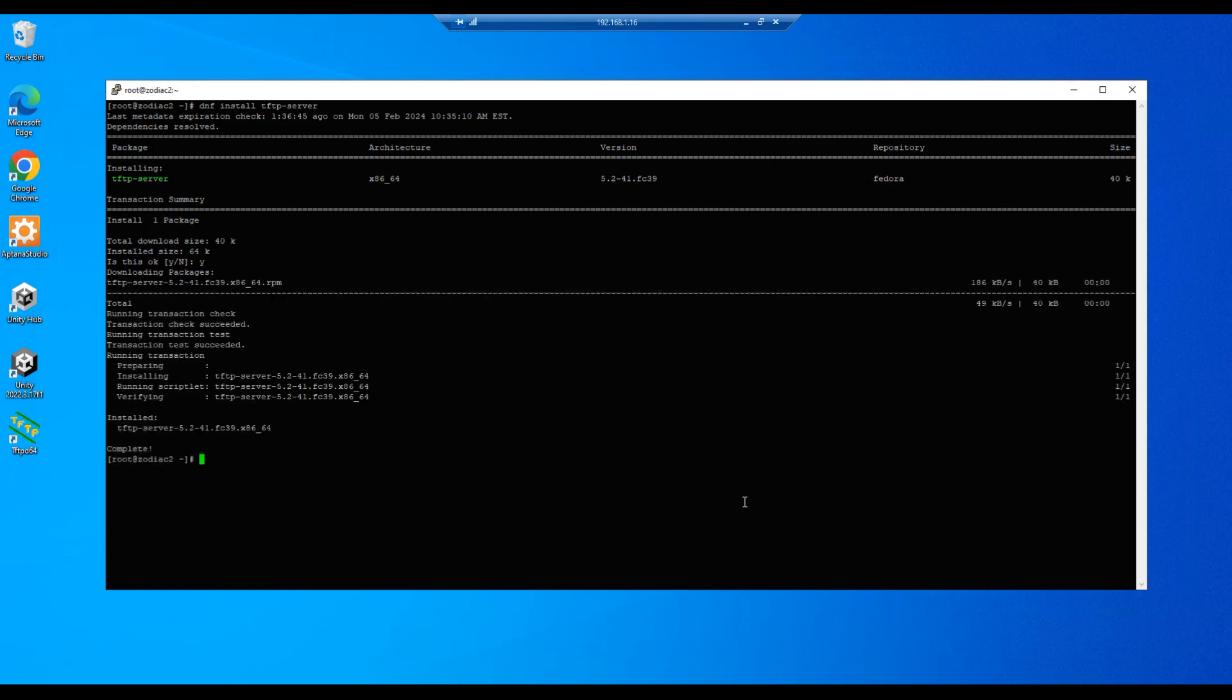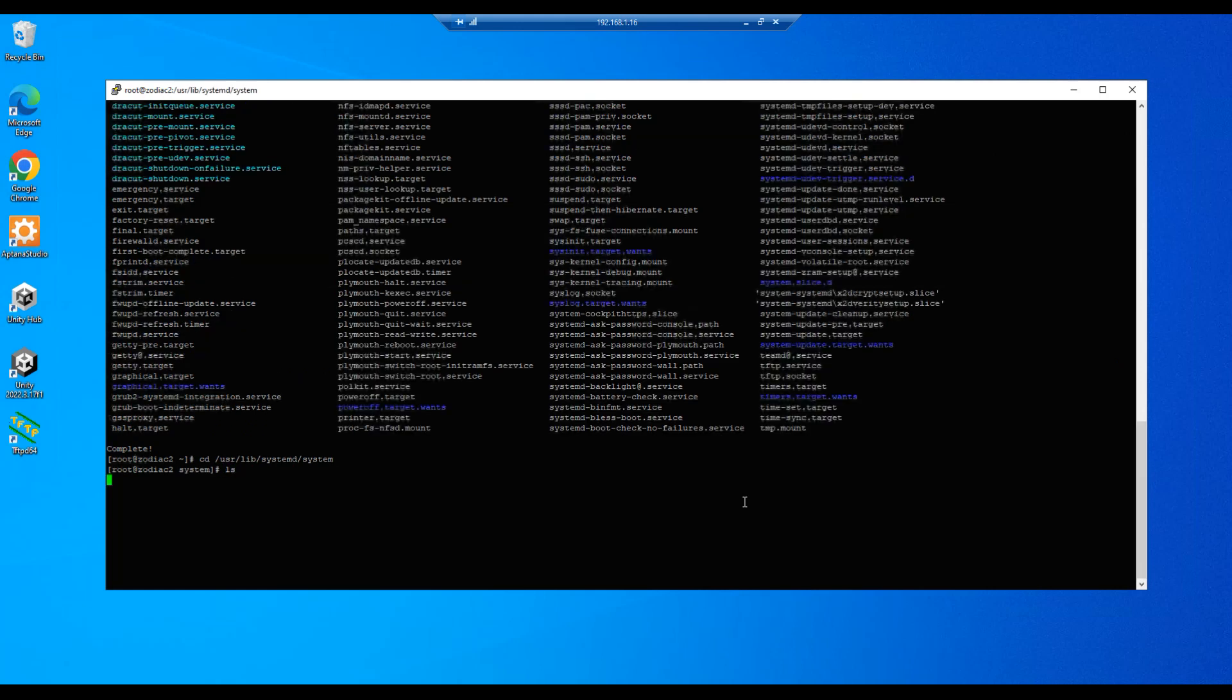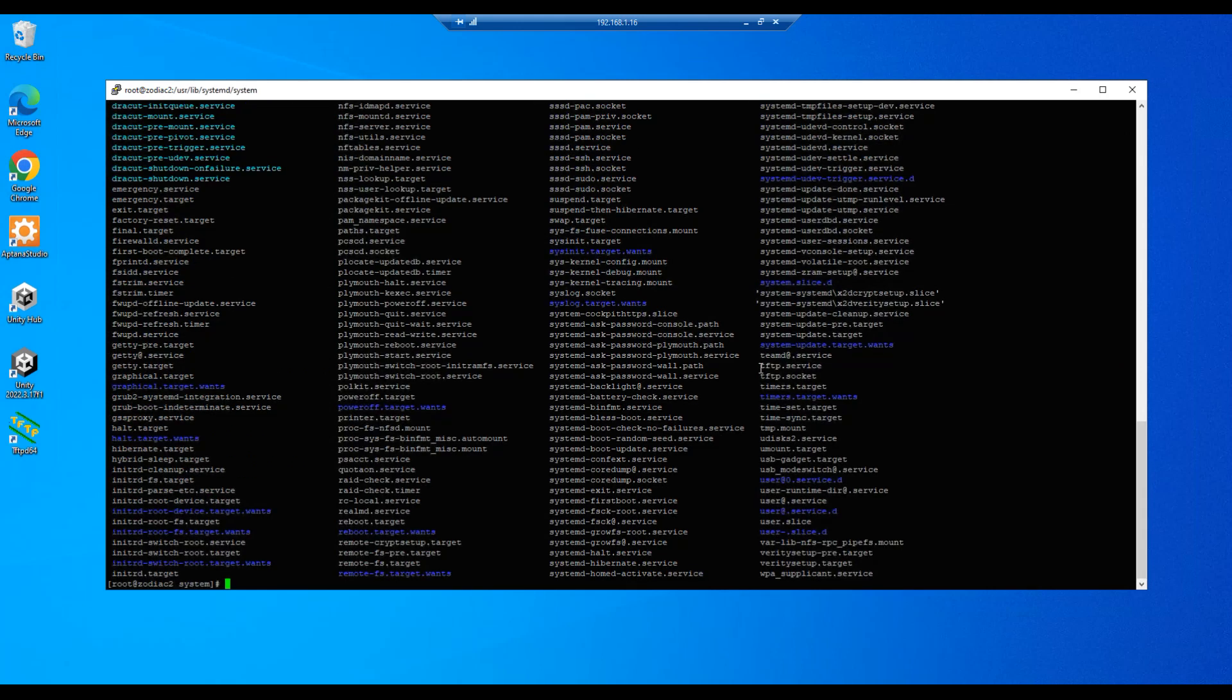Our next step is to copy the tftp service and socket files over to the /etc/systemd/system folder. Those files are currently located in the /usr/lib/systemd/system folder. So let's go there: cd /usr/lib/systemd/system. We'll do an ls and we see our files over here.